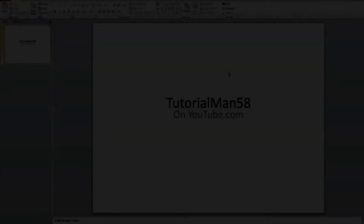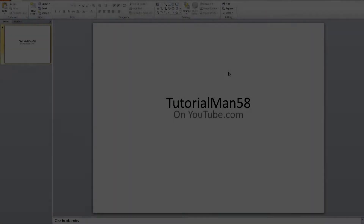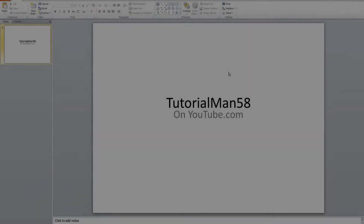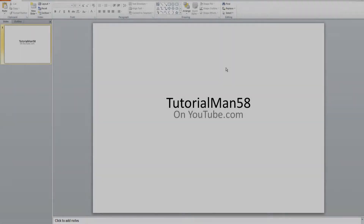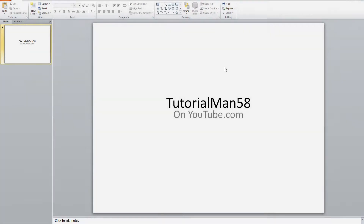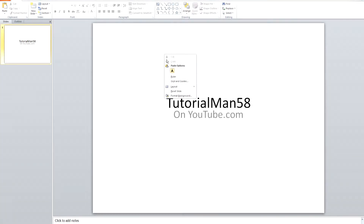Today I will be telling you how you can add a background to your slides on PowerPoint. If you want to, right click and click Format Background.